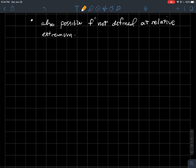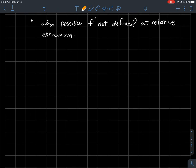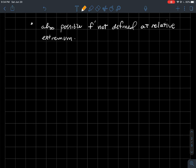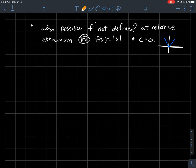It's also possible that f' is simply not defined at a relative extremum. For example, think about absolute value — it has a relative minimum at zero, but the derivative doesn't exist there. So the two possibilities at a relative extremum are: either the derivative there is zero, or the derivative there doesn't exist.